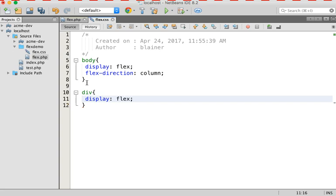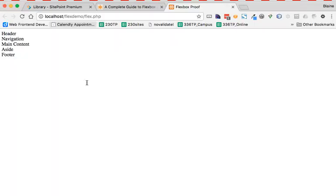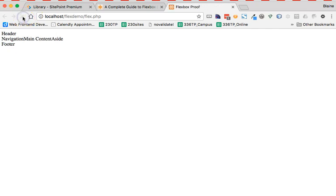And I'm going to also say display flex. There it is. Now, as we saw before, by default, when a container is made a flex container, all of its children automatically become flex items, and they lay out horizontally on the row. So again, I'm going to save this. I'm going to come back over to my browser window. And what I want you to do is watch the navigation, the main, and the aside.